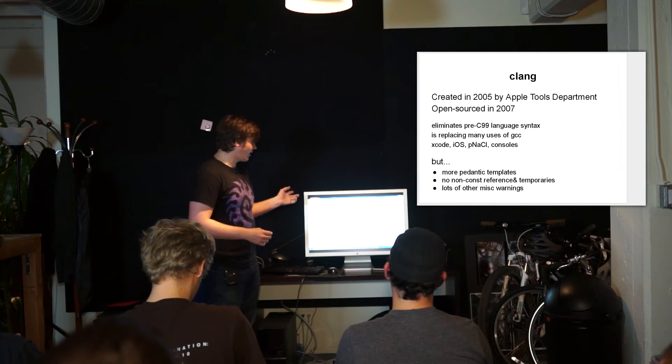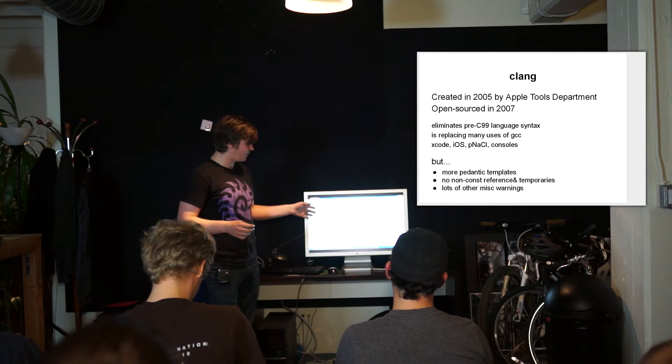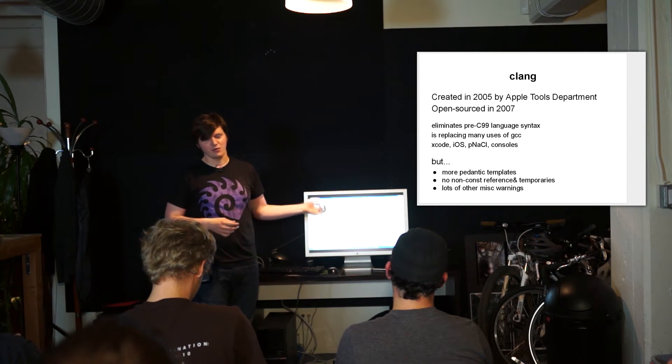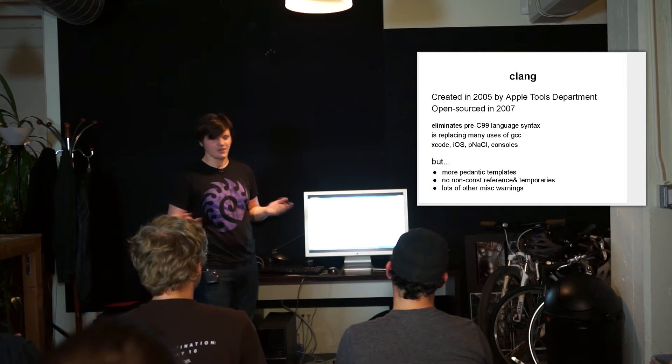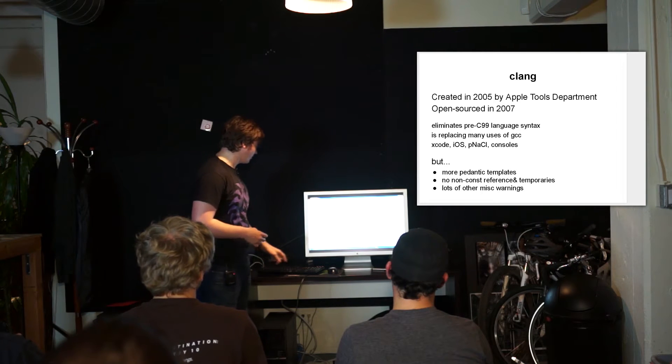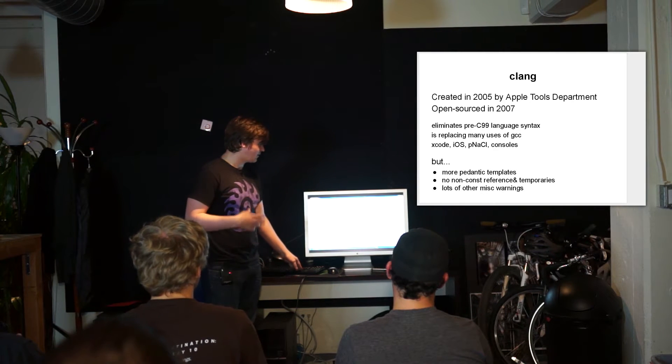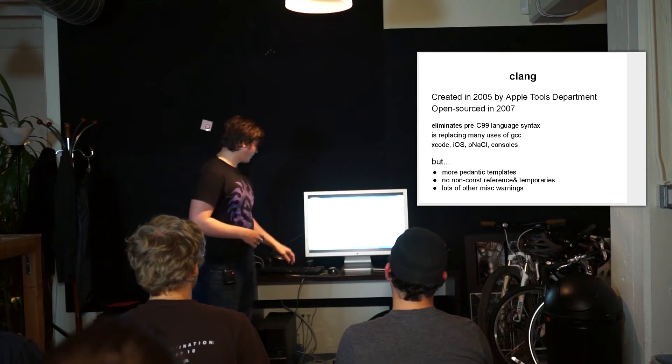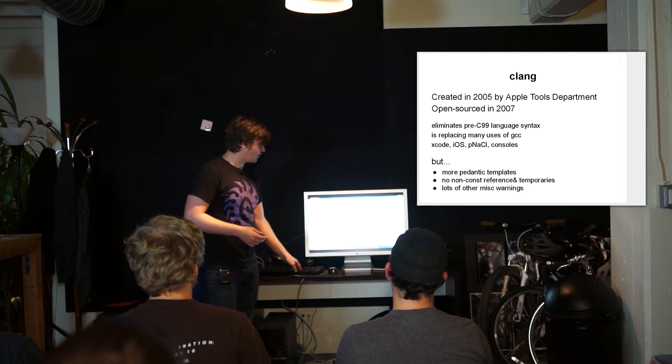It's used by iOS and has been forever, but it's also now used by Google's native client and there's a bunch of consoles that use it as well. But at the same time there's a lot of weird pedantic things that it does and so that's what this talk is going to cover.